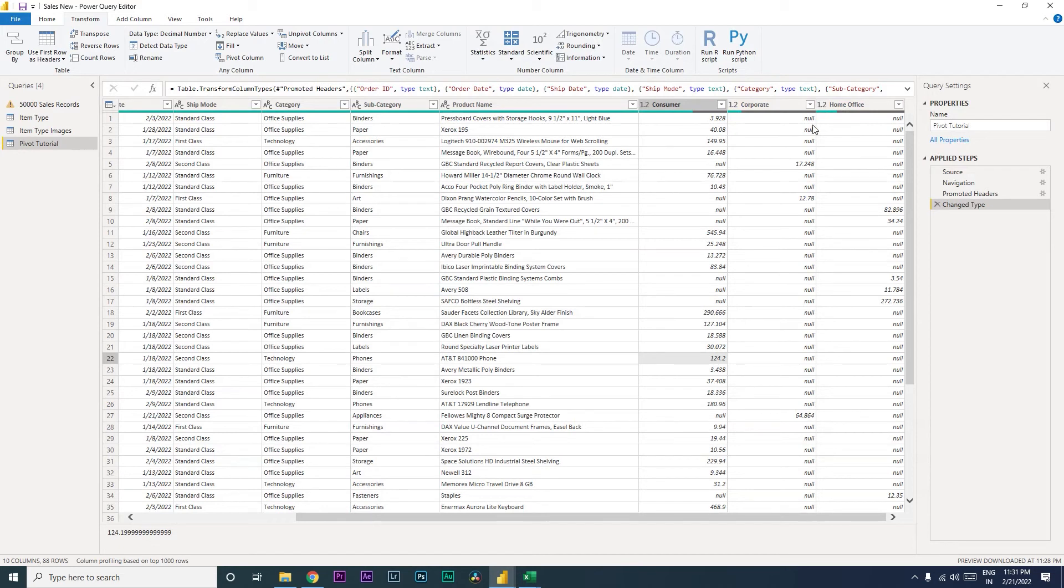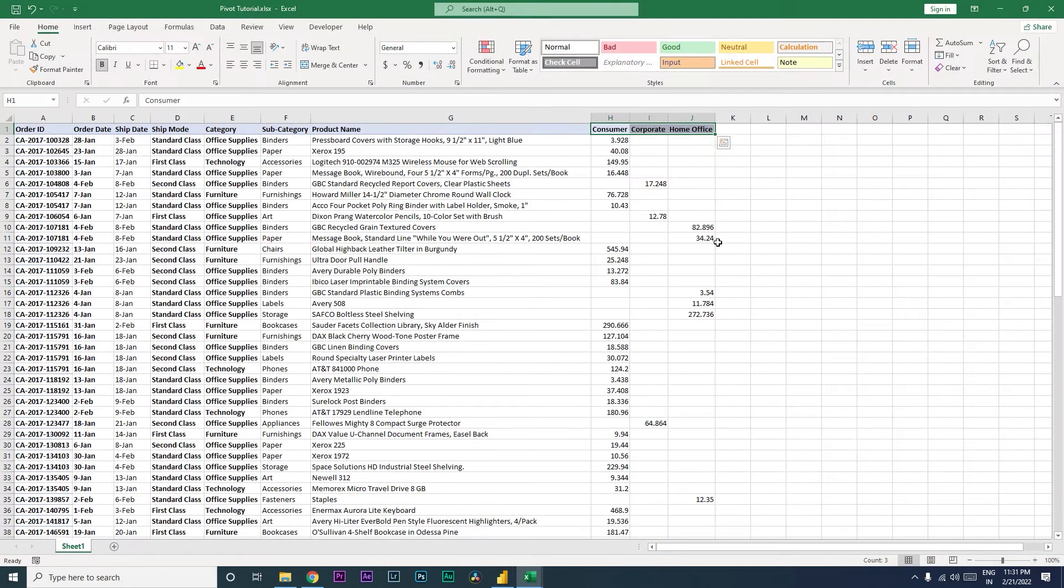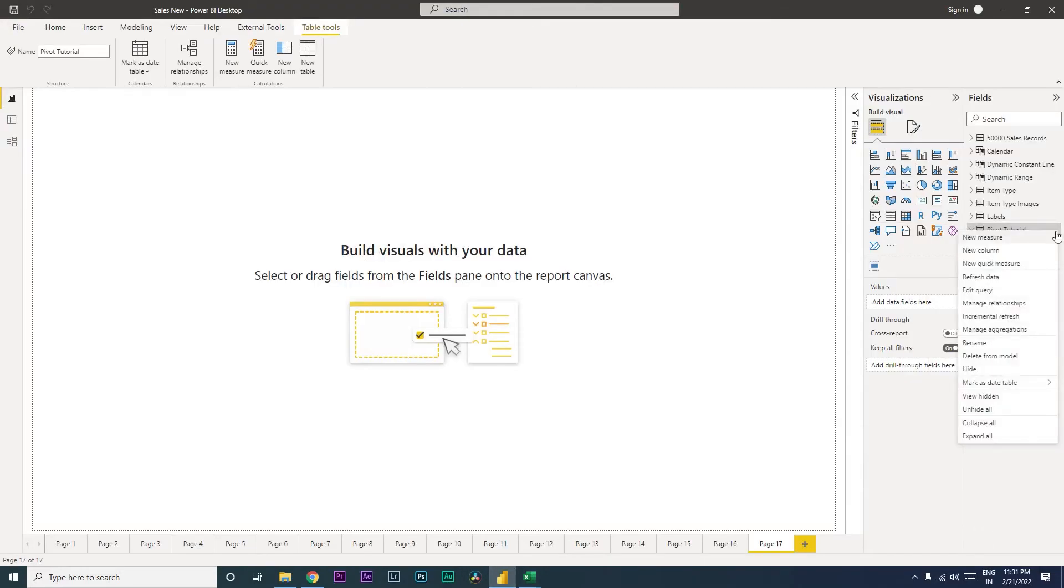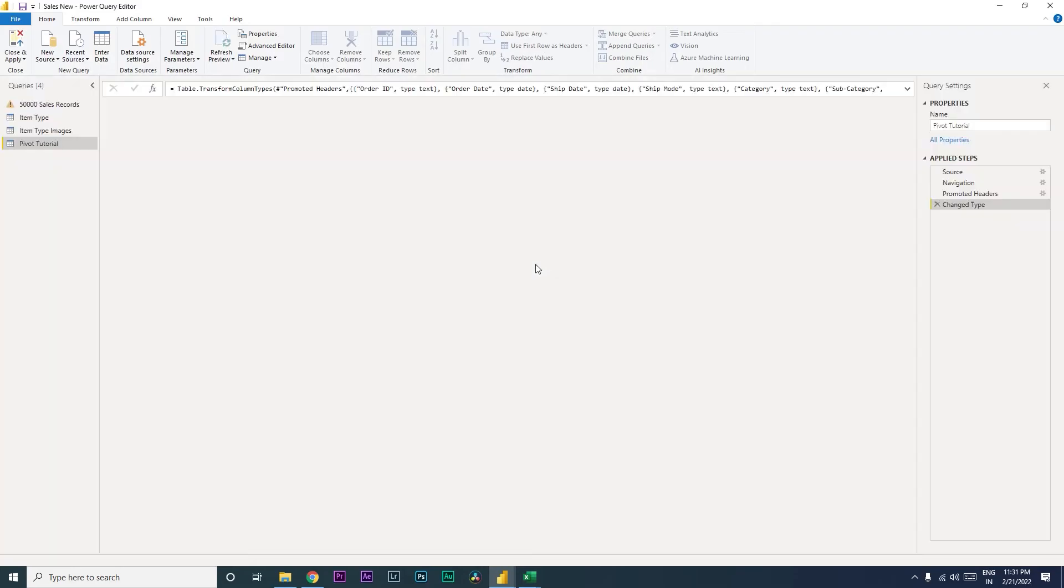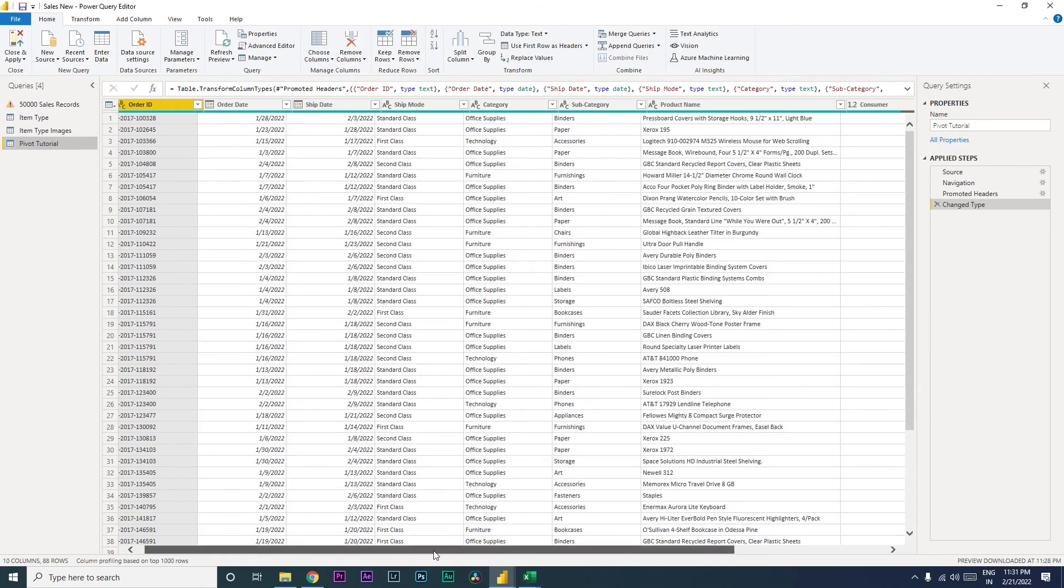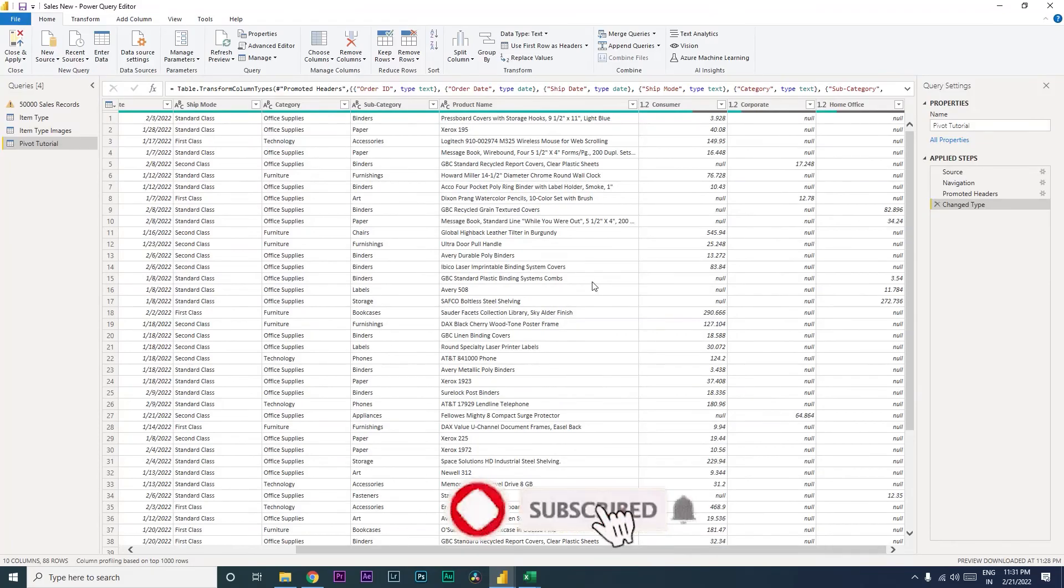field and another column to show us the details whether it is consumer, corporate, or home office. So the first thing that you need to do is once you have imported the data, you need to get into the Power Query Editor, which you can do by clicking on these three ellipses and click on Edit Query. Once you click on Edit Query, you will land on this particular page. All you have to do is